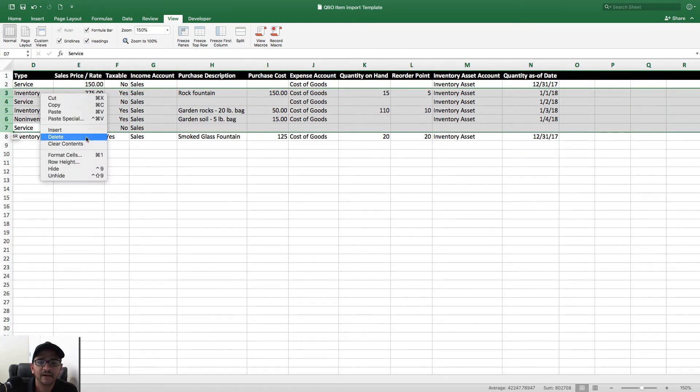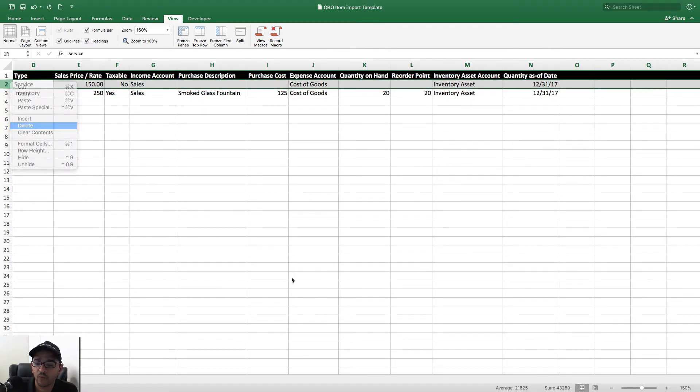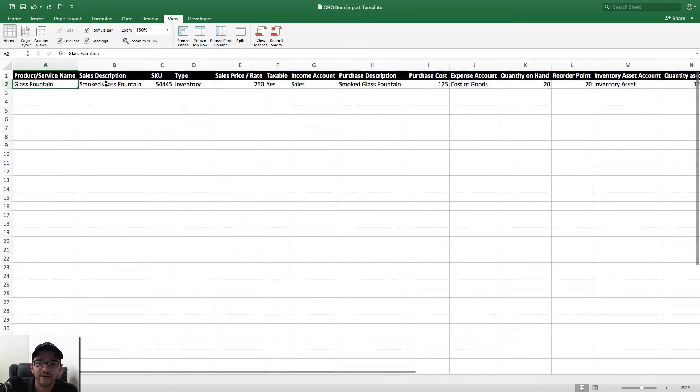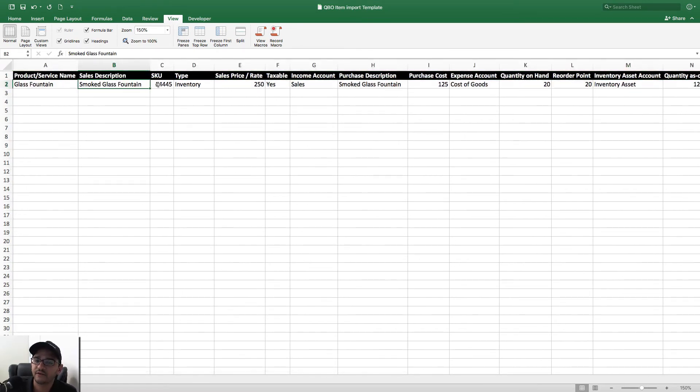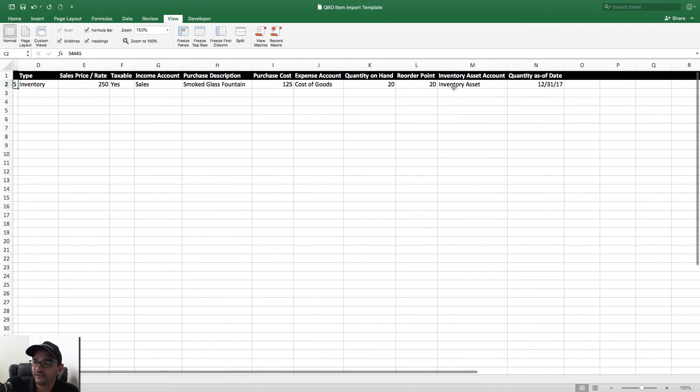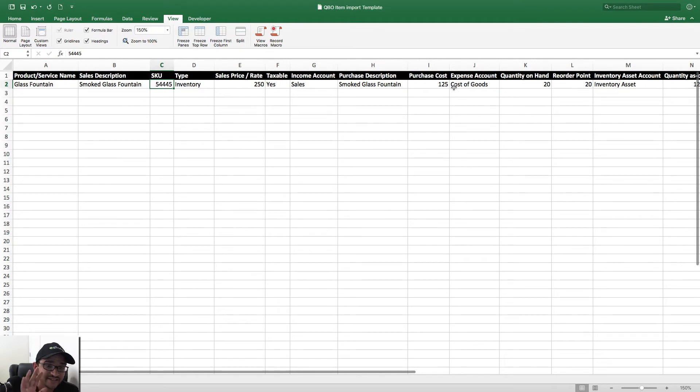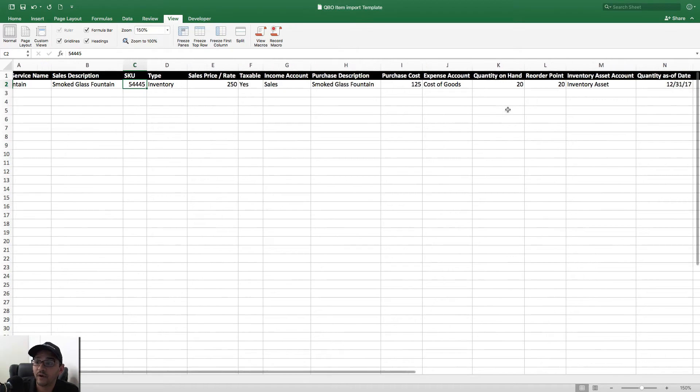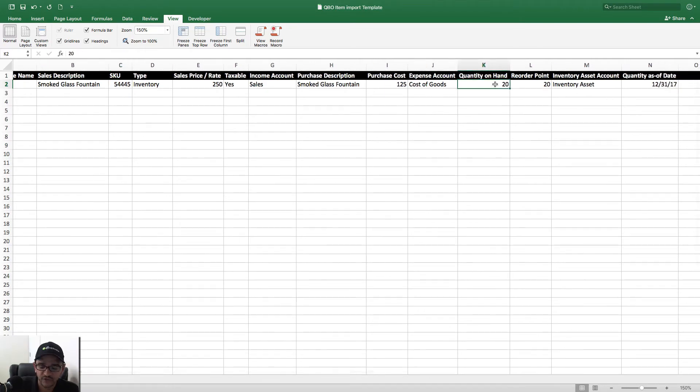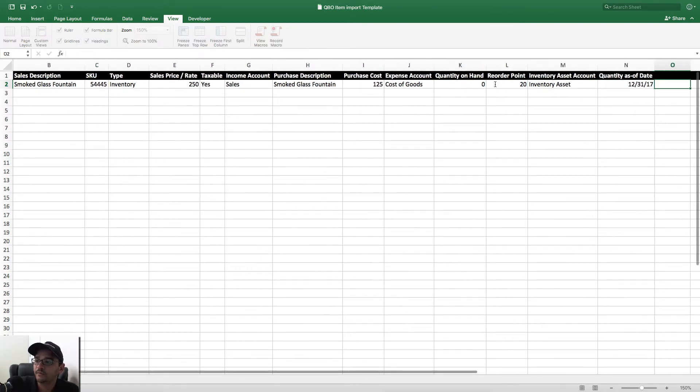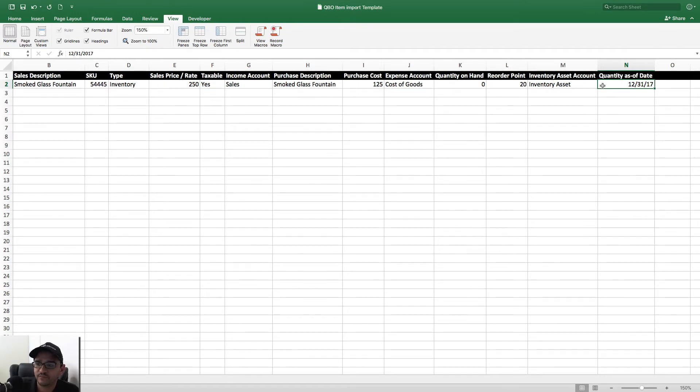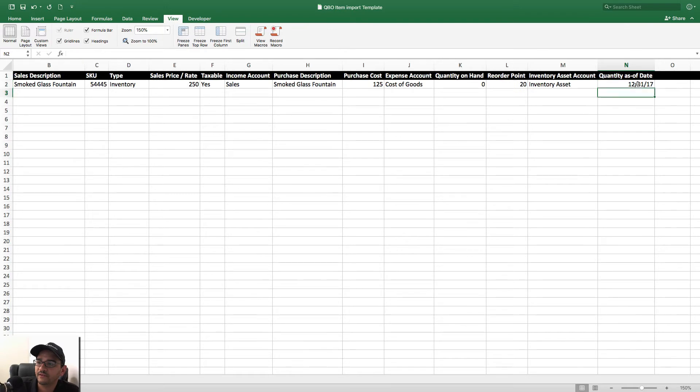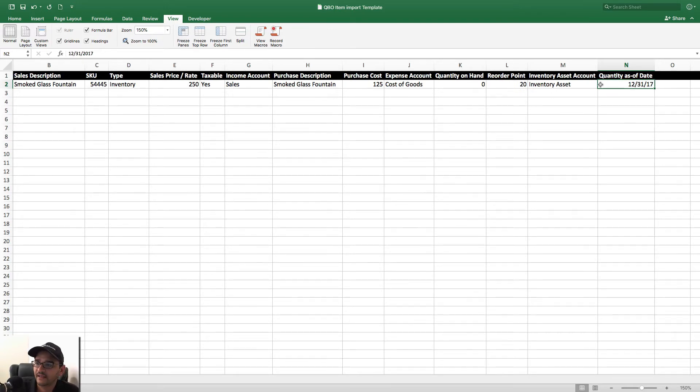Okay, and I'm going to go ahead and delete all the other ones that are there. We're simply going to, for the sake of the example, import one item, this one called Glass Fountain, Smoked Glass Fountain. There's a SKU, all the information there. And again, if you use the same template, you're going to have a really positive experience bringing in the information. If you don't want to bring quantity on hand, then you would just put zero there. And you would put quantity as of date—I usually put the closing of the previous year is typically what I do, or maybe 1/1/2018 or something like that.